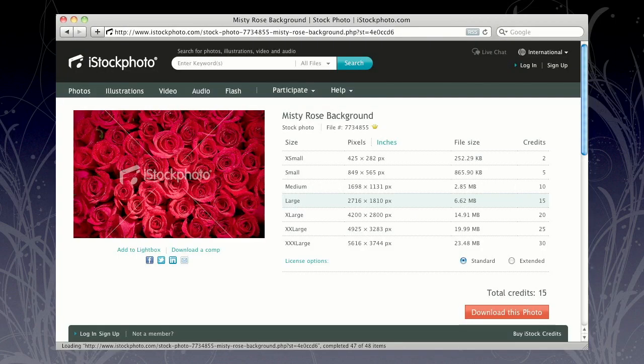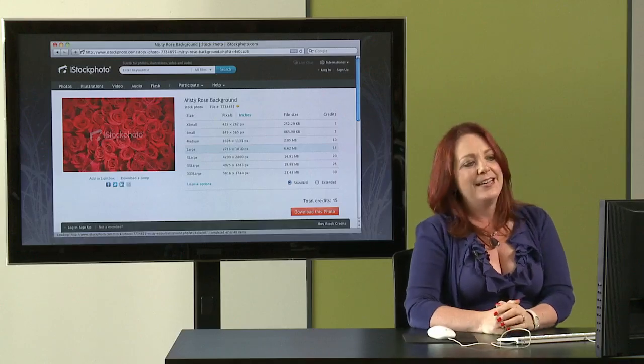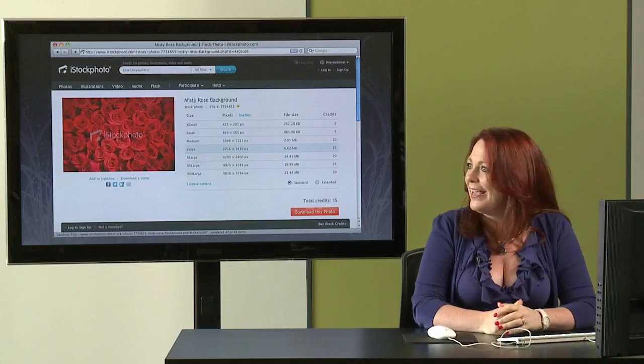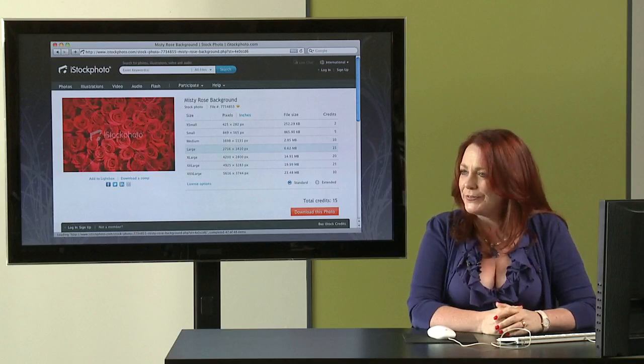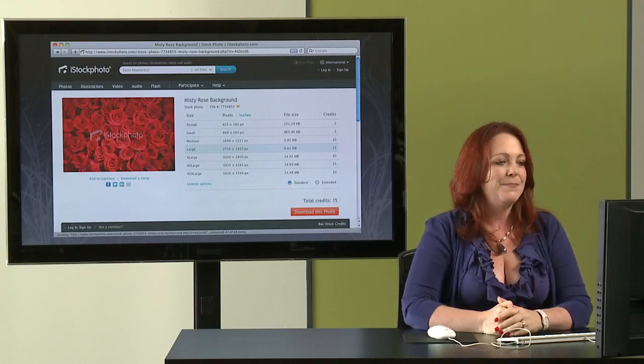Also, I'm pleased to say that I'm the chief evangelist for iStockphoto.com, the world's most fabulous resource for royalty free imagery, vector illustrations, flash components, video and audio. It's really a multimedia one stop shop.